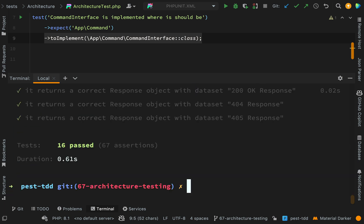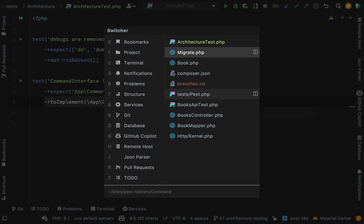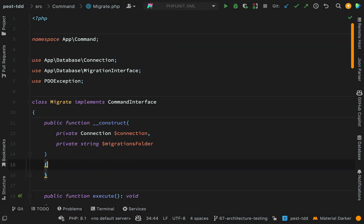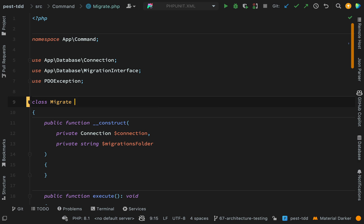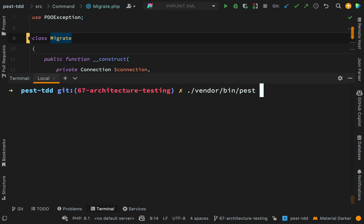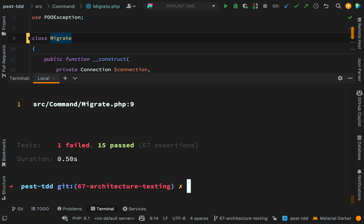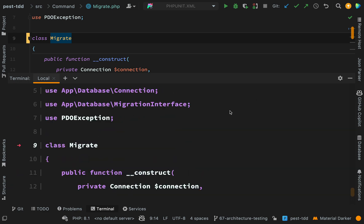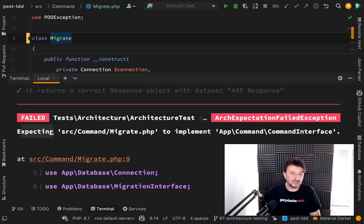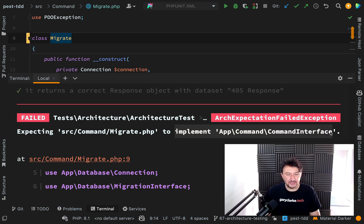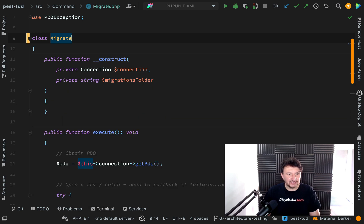We have a passing test. Let's delete the lines where our MigrateCommand is implementing the CommandInterface and run the tests again. We get a failure — the architecture test says 'expecting Source\Command\Migrate to implement the CommandInterface'. You can see this is really cool — these are all things which I've been guilty of missing out loads of times.